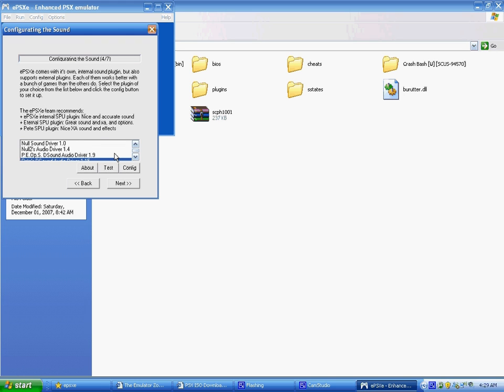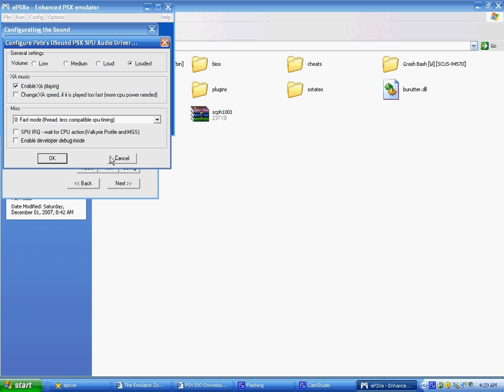Me for CD-ROM plugin, I take ePSXe CDR driver, and I config that, and it's pretty much already great, as it's supposed to be, press OK, next.